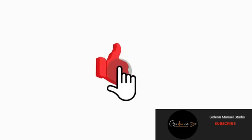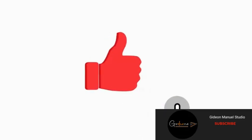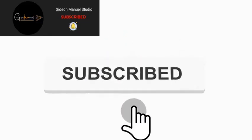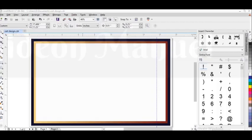Hey everyone, welcome to another section of my CorelDRAW tutorial on graphic design. As you can see on the screen, I've drawn the border already, but I'm just going to take it all afresh since I said this is a beginner's approach.